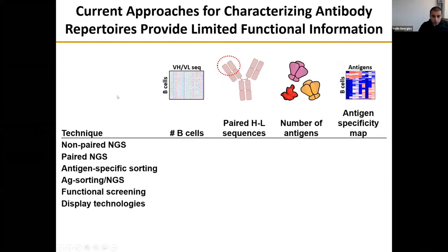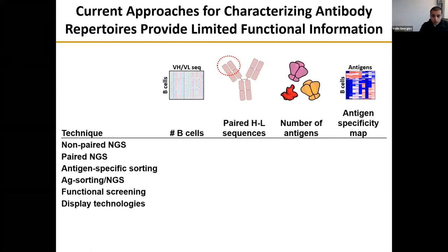I will start with a brief motivation behind our efforts to develop this new technology called LibraSeq. This is a bit of an oversimplification, just to give you an idea about what motivated us to start thinking about this problem. When we look at B cell receptor sequencing in particular, there are several different approaches that can be evaluated on several different axes.